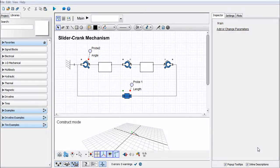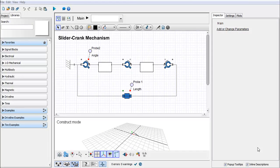In this video we'll take a look at three different ways to use parameters in your system. The first way is global parameters. A global parameter is something that can be implemented on the highest level of your model and you can use this parameter through components in your entire model.